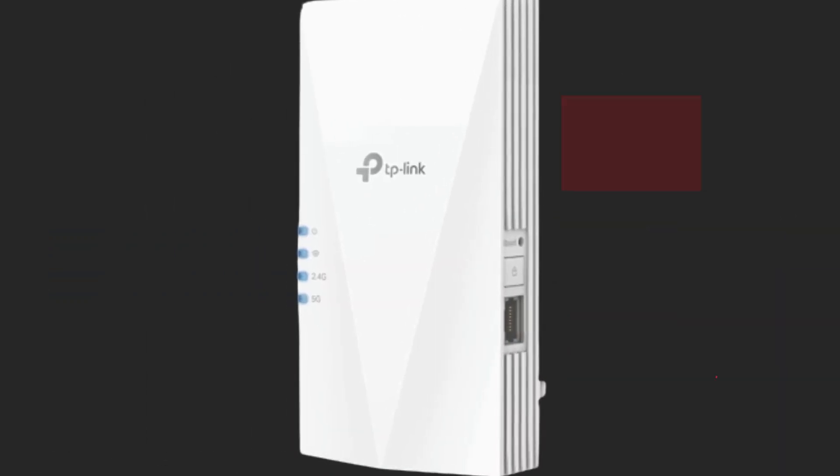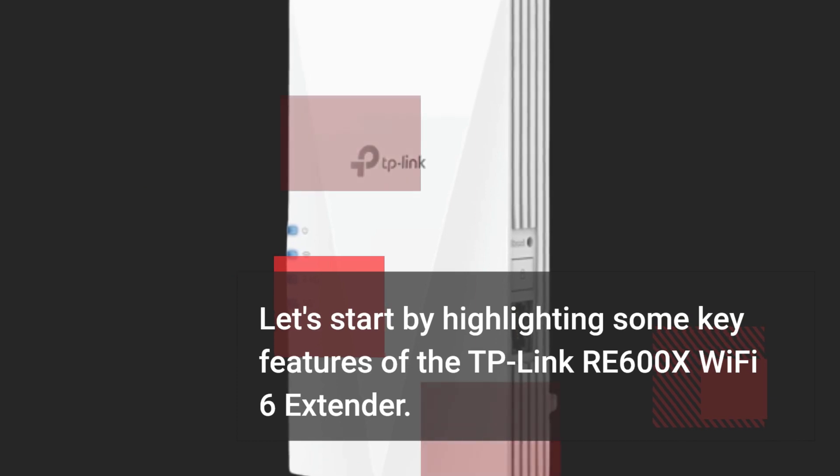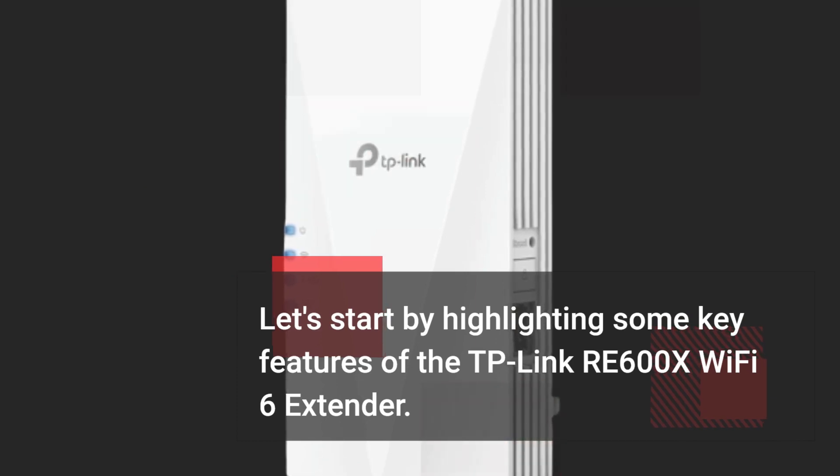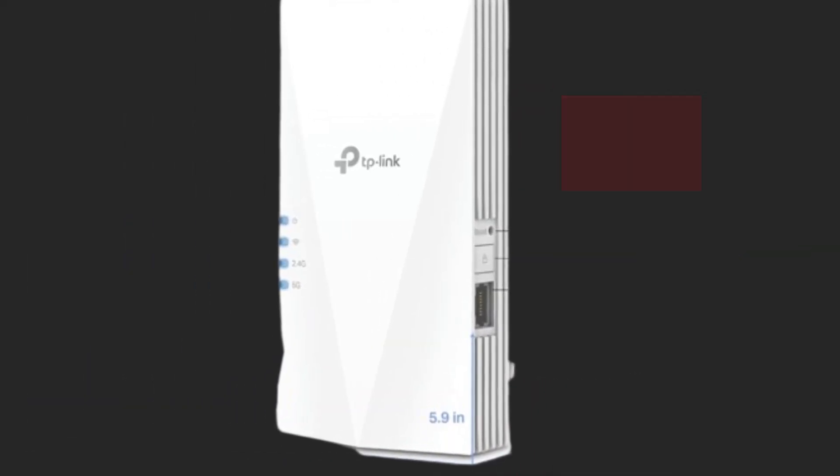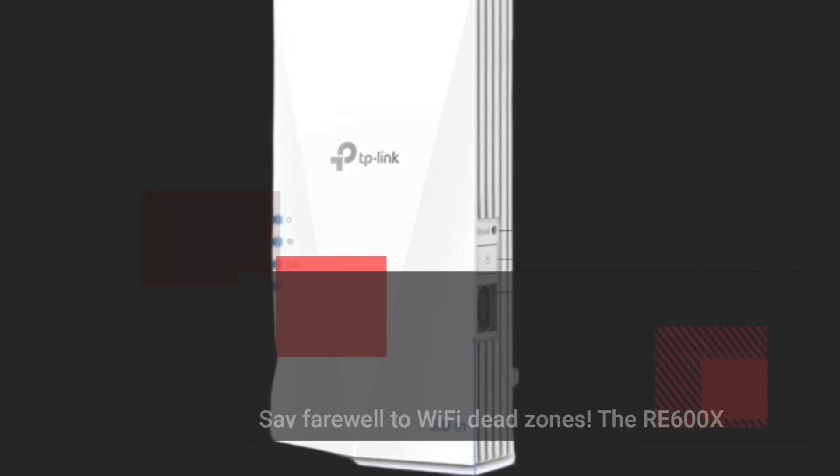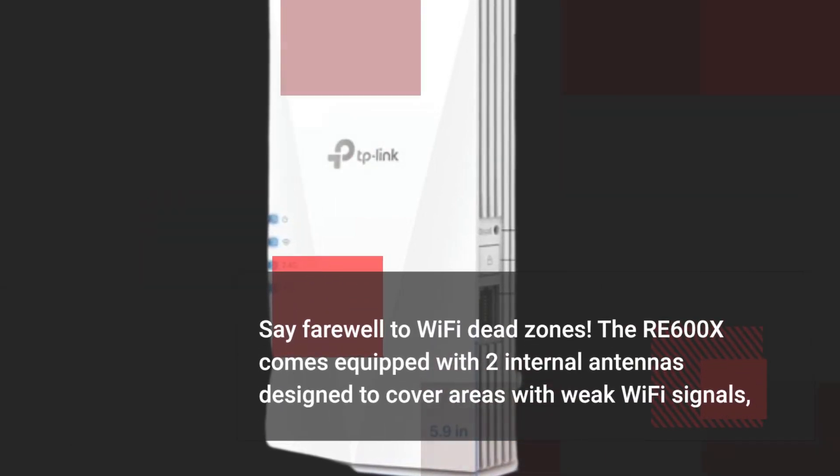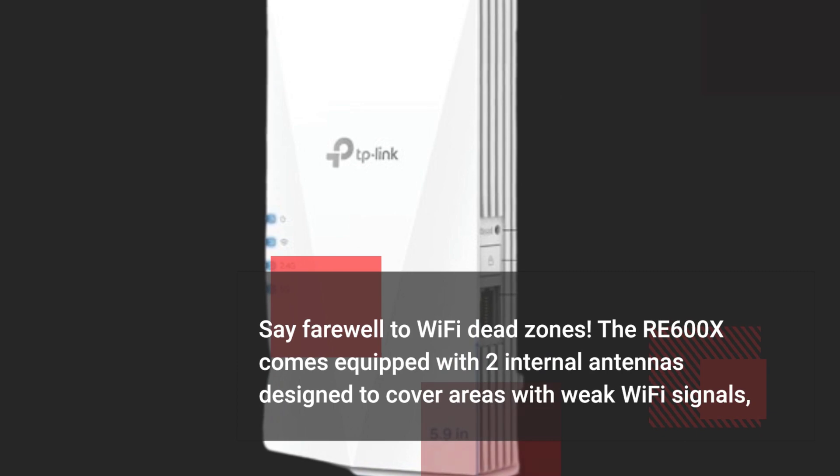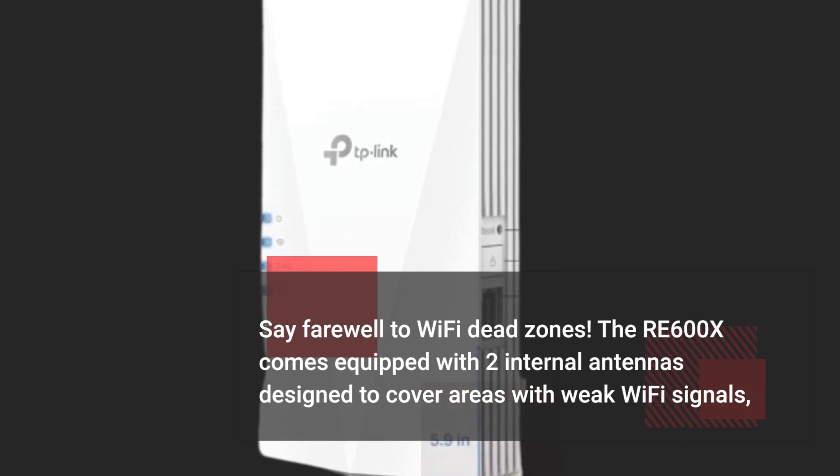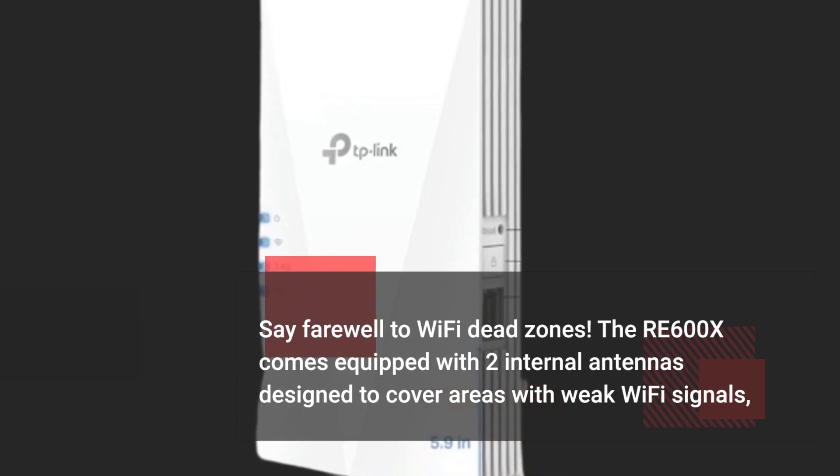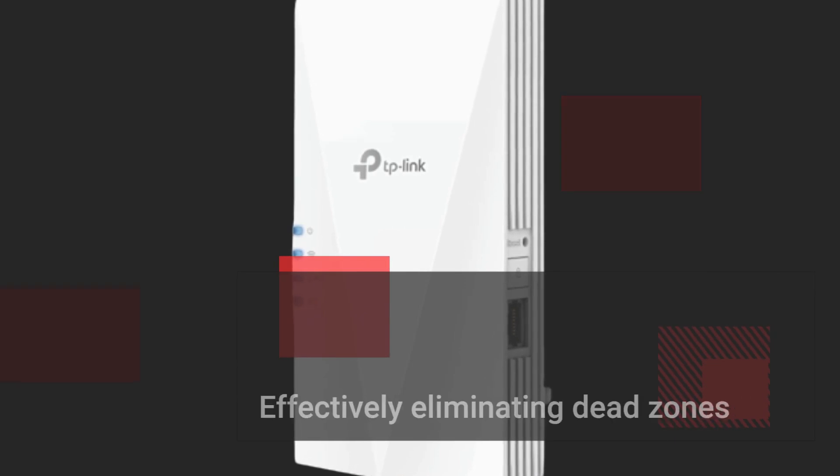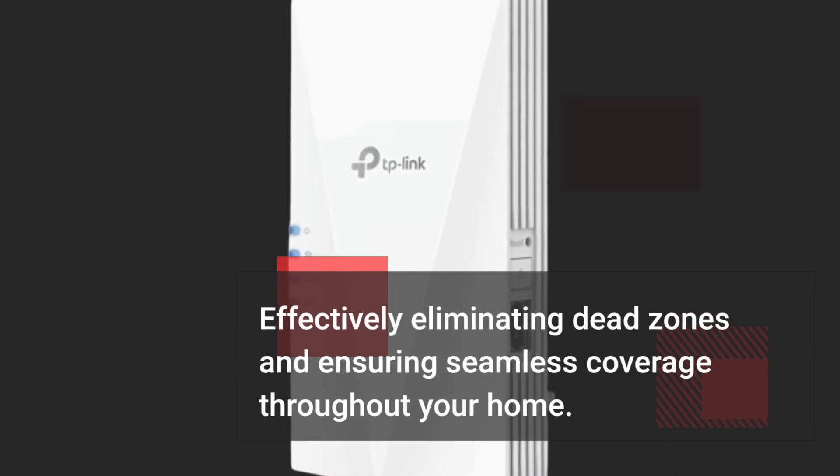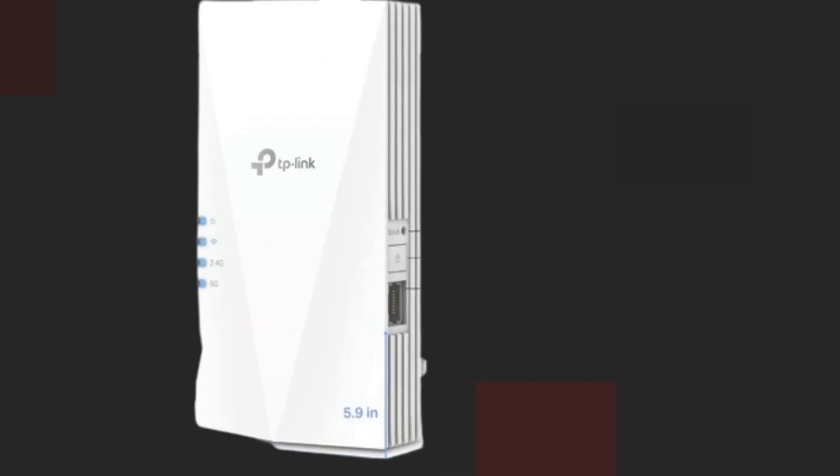Let's start by highlighting some key features of the TP-Link RE600X Wi-Fi 6 extender. Say farewell to Wi-Fi dead zones. The RE600X comes equipped with two internal antennas designed to cover areas with weak Wi-Fi signals, effectively eliminating dead zones and ensuring seamless coverage throughout your home.